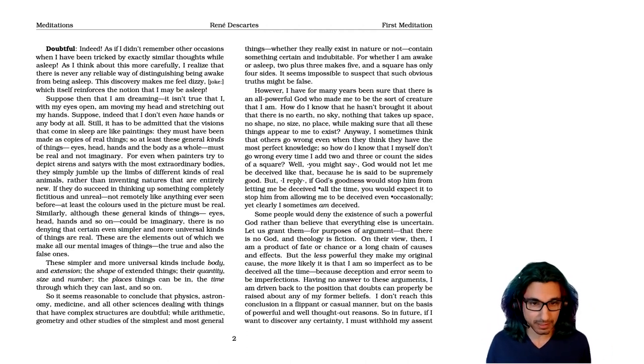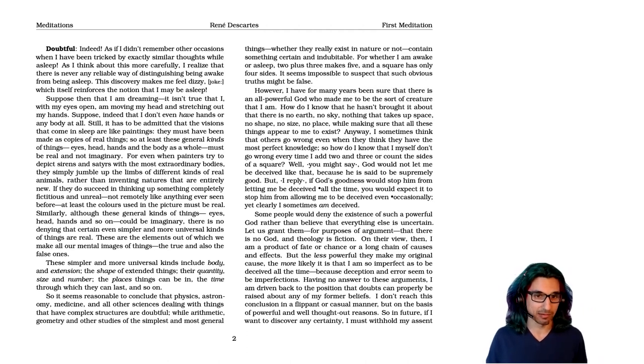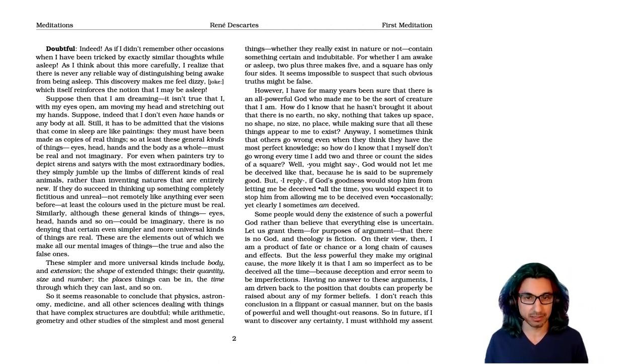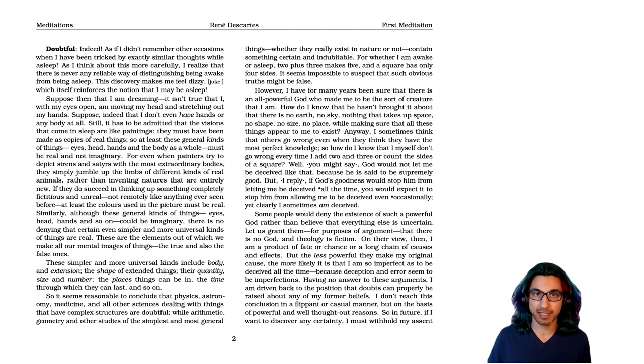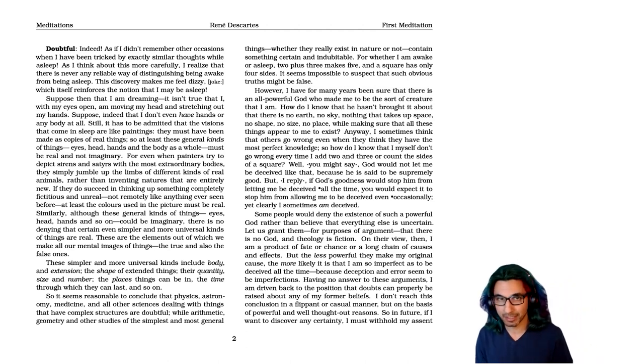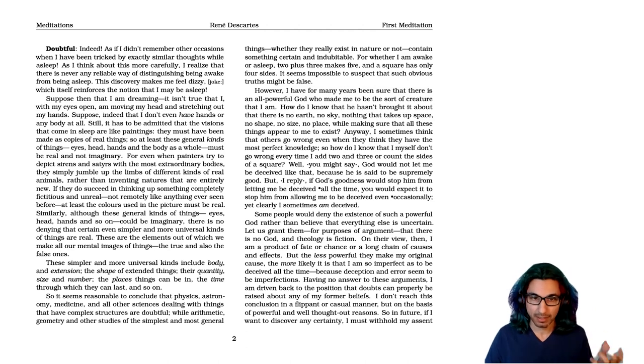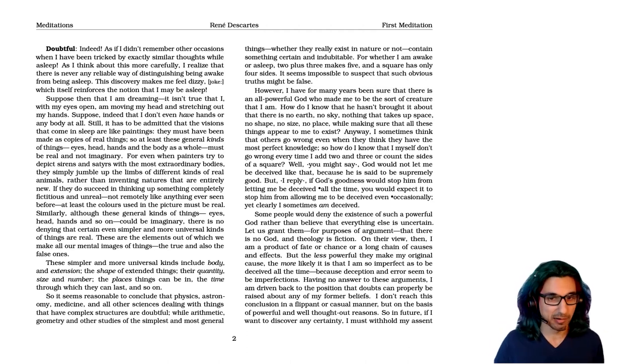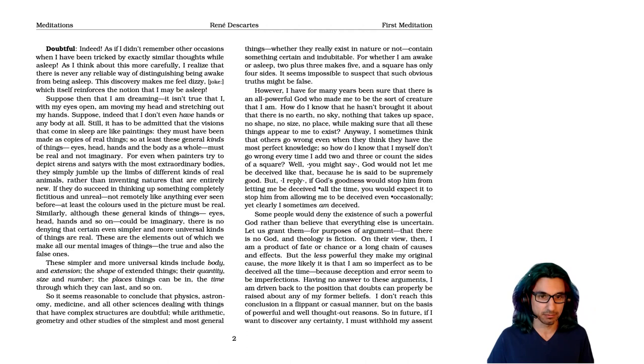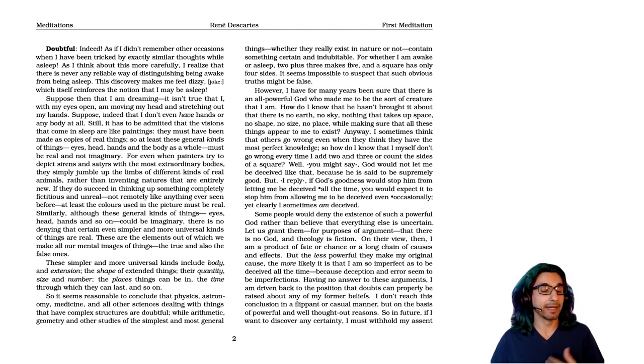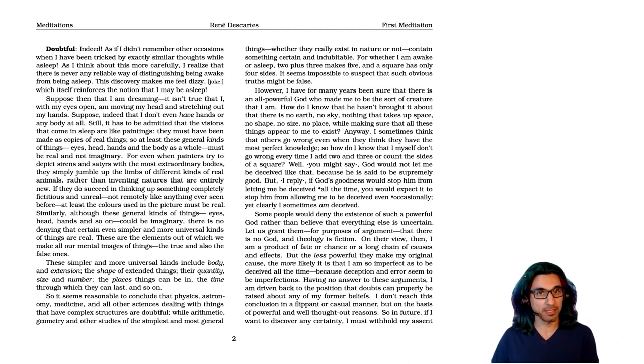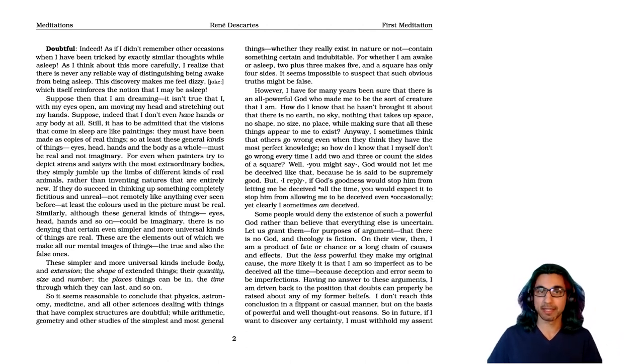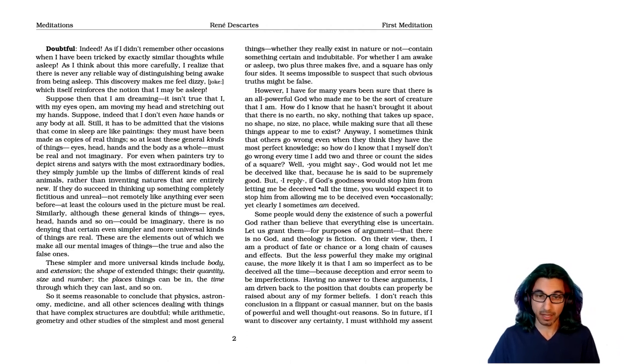So he says, some people would deny the existence of such a powerful God rather than believe that everything else is uncertain. So this is another attempted response to the idea that maybe God could be a source of deception. Let us grant them for purposes of argument that there is no God and that theology is a fiction. However, and now here he's going to say why this would also lead to skepticism. You don't have to believe in an all powerful God that can make you be deceived about pure reason, he thinks.